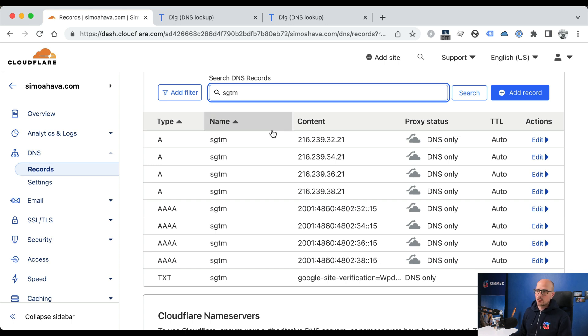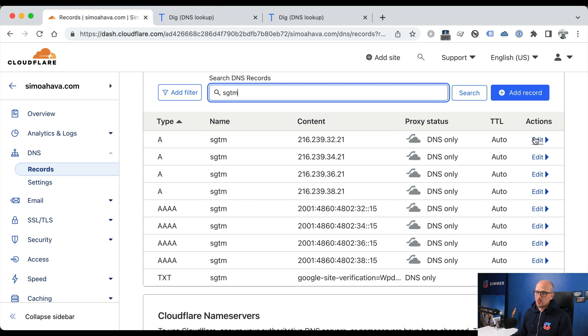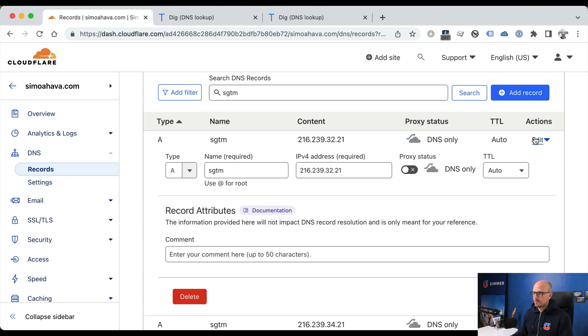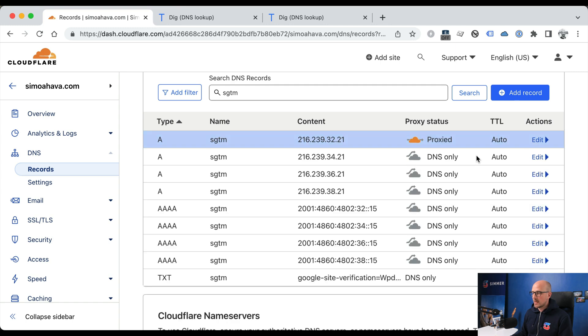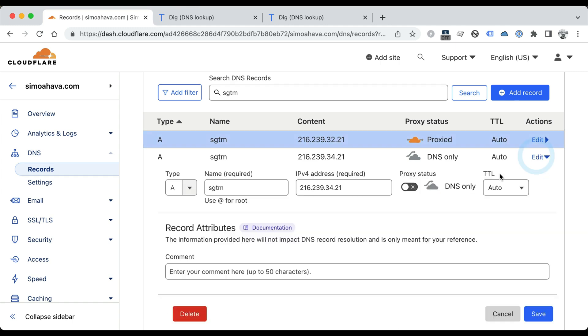And to do this, you need to find the IP4 and the IP6 records in your DNS. And for each one, you need to edit them and switch the proxy on like this, and do this for all eight records.